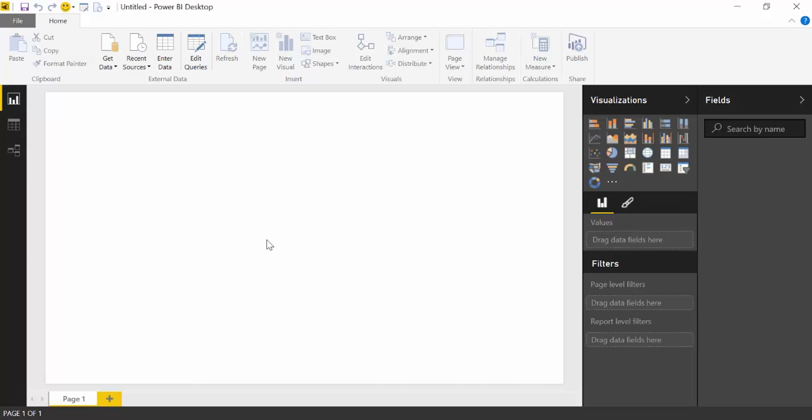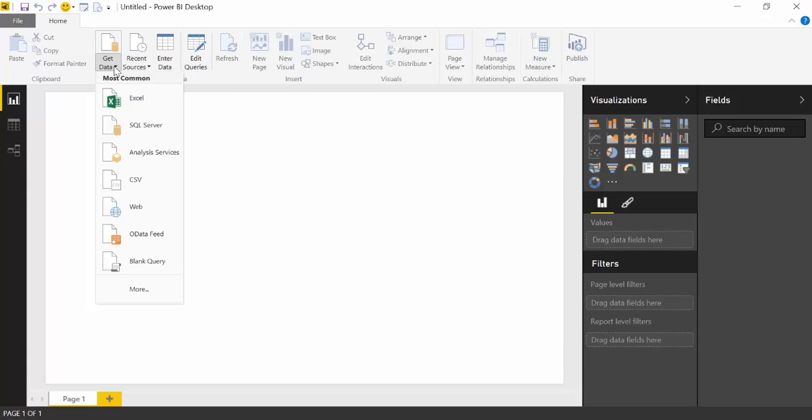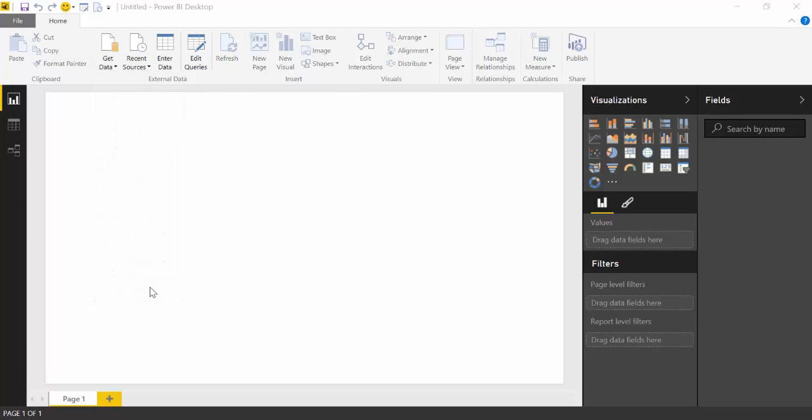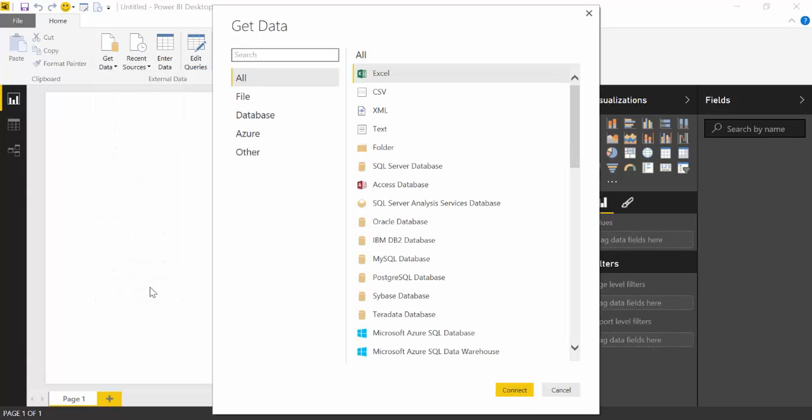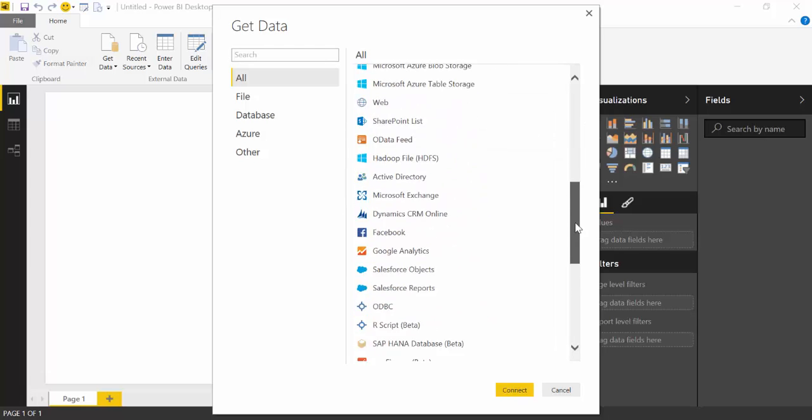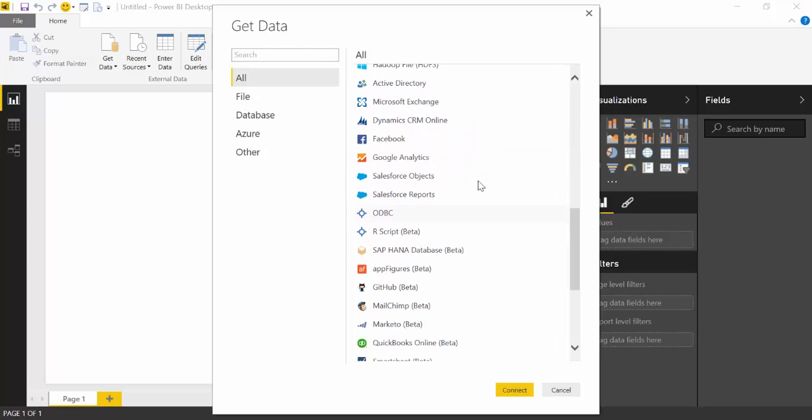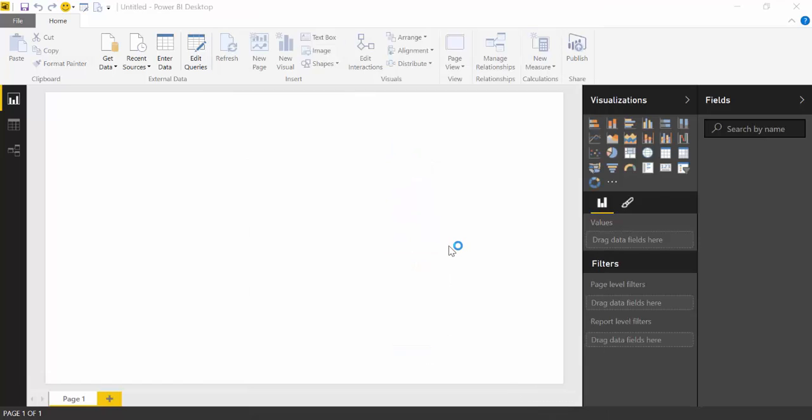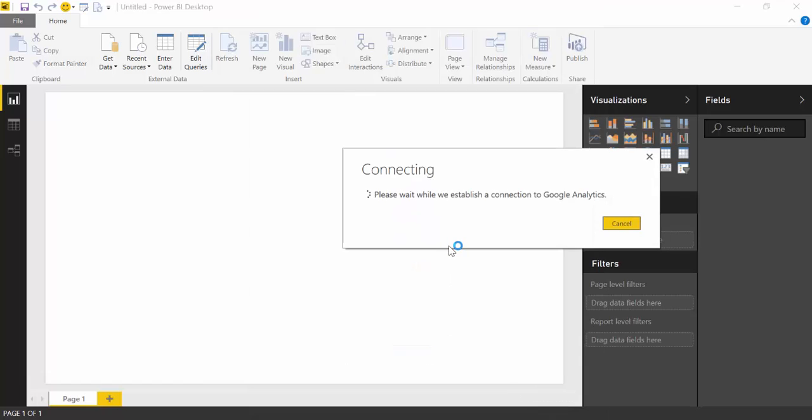The first thing we need to do is to get the connection between Google Analytics and Power BI. To do that, we go to Get Data, click on More, and either we scroll here, you will see it, or you can also search. We select Google Analytics,